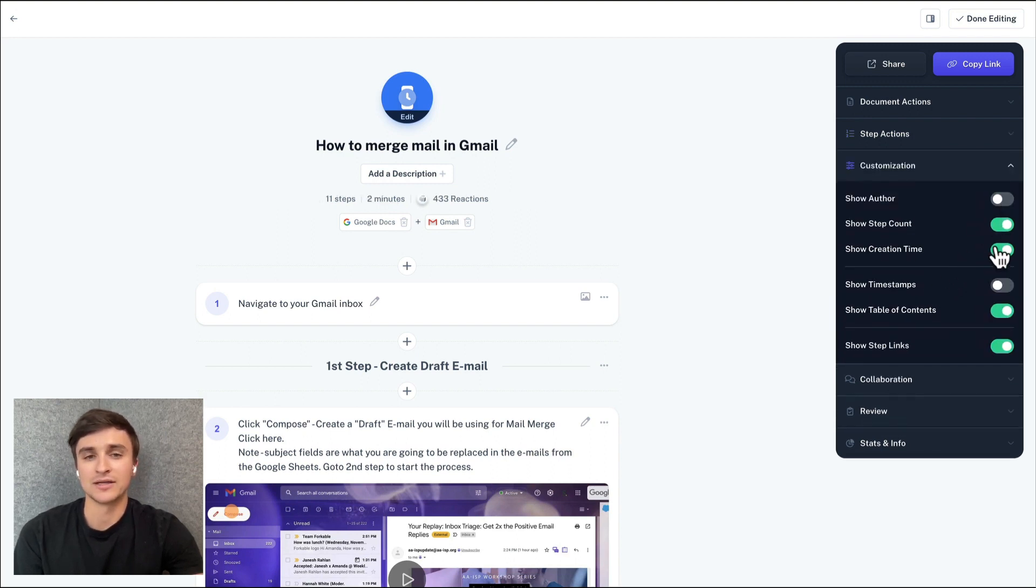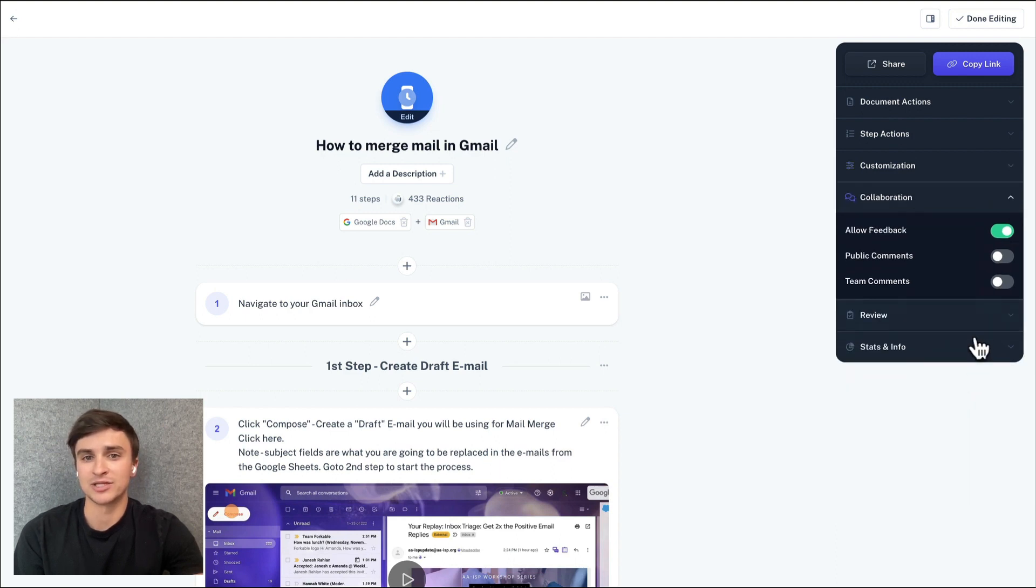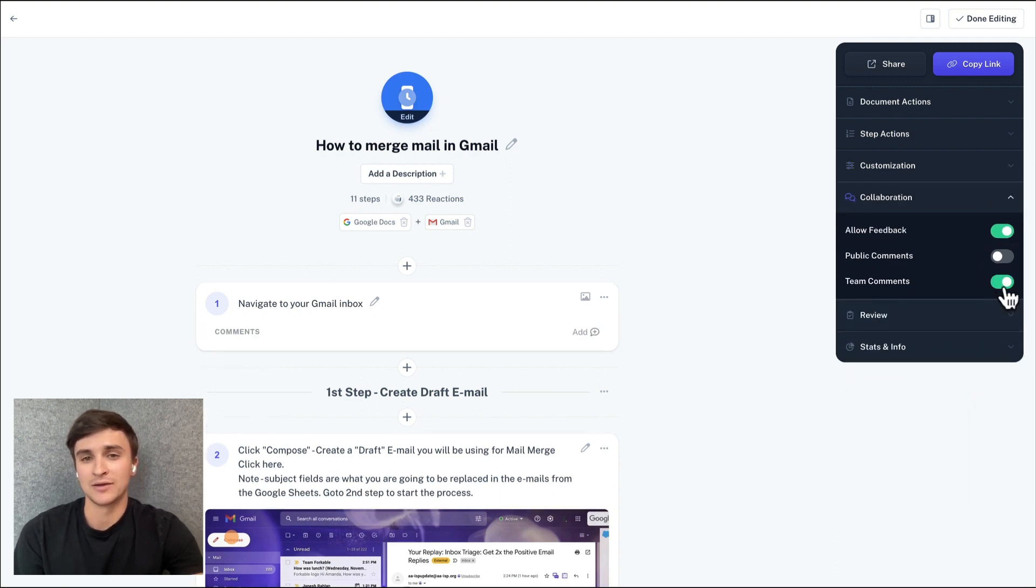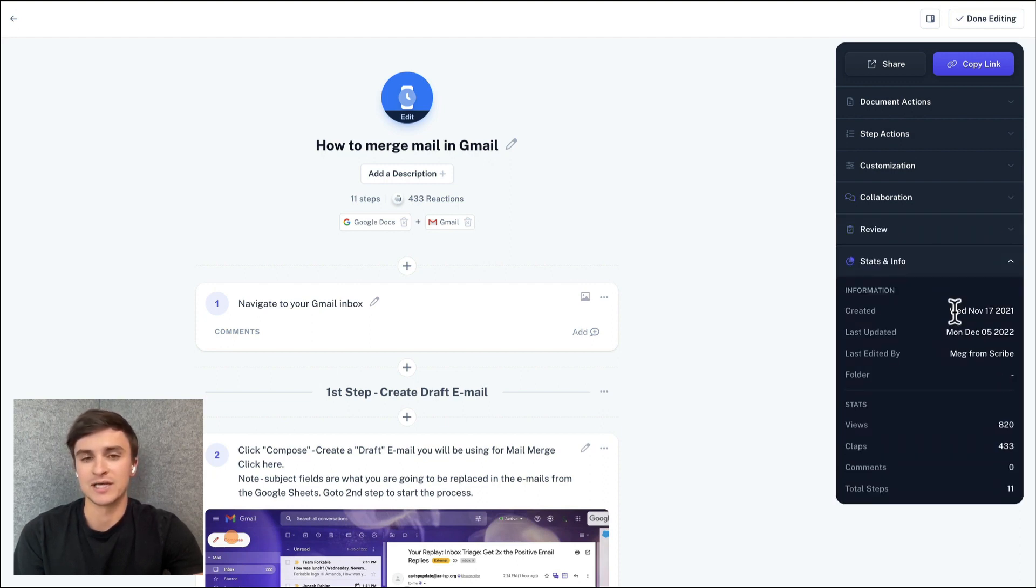We also added new functionality and controls, such as customizing the information shown at the top of the Scribe, and also pulled in some important actions from the workspace into the editor sidebar, like duplicating a Scribe.